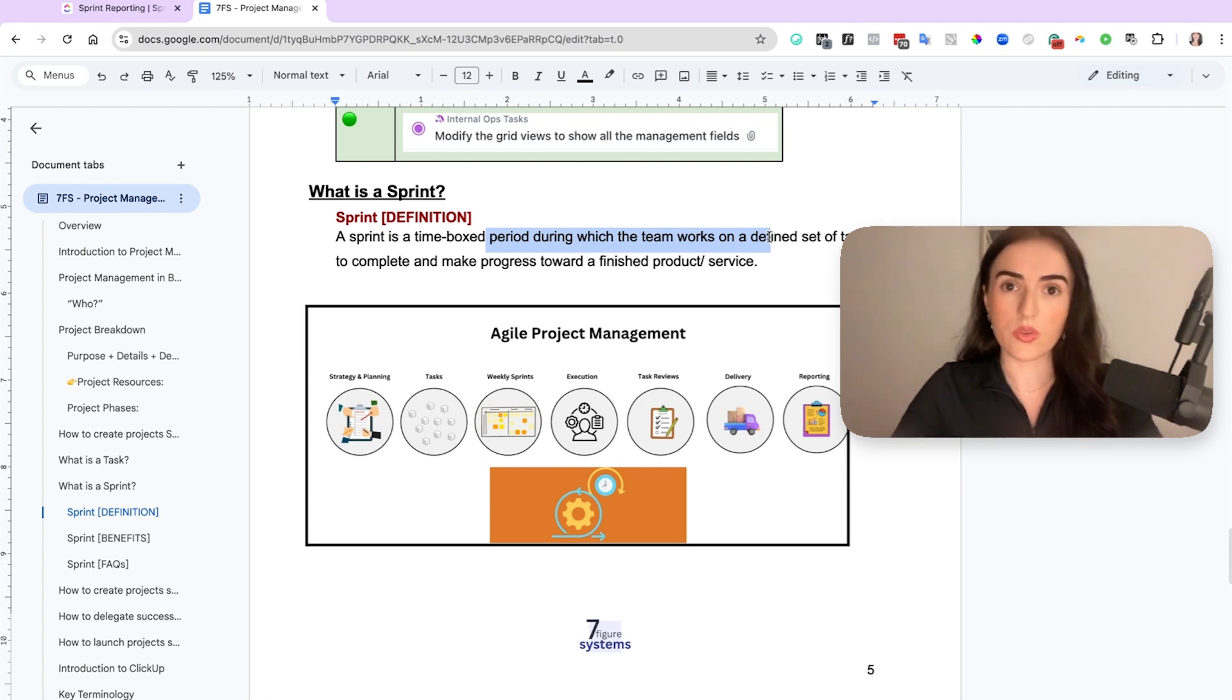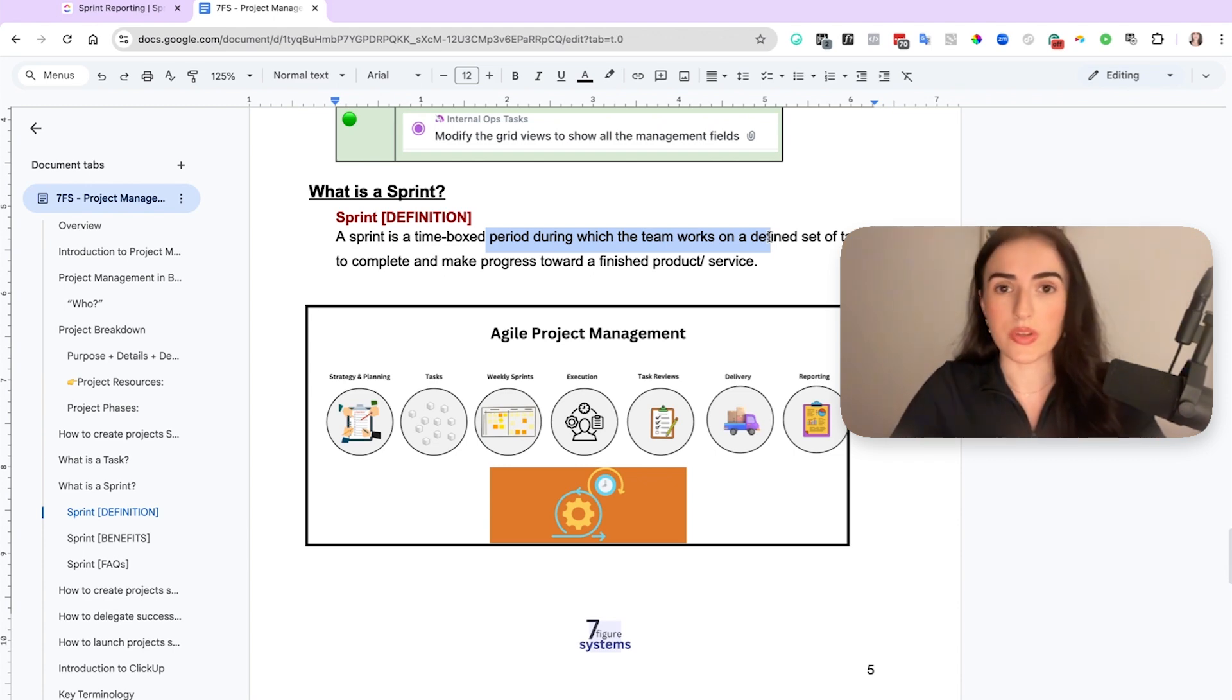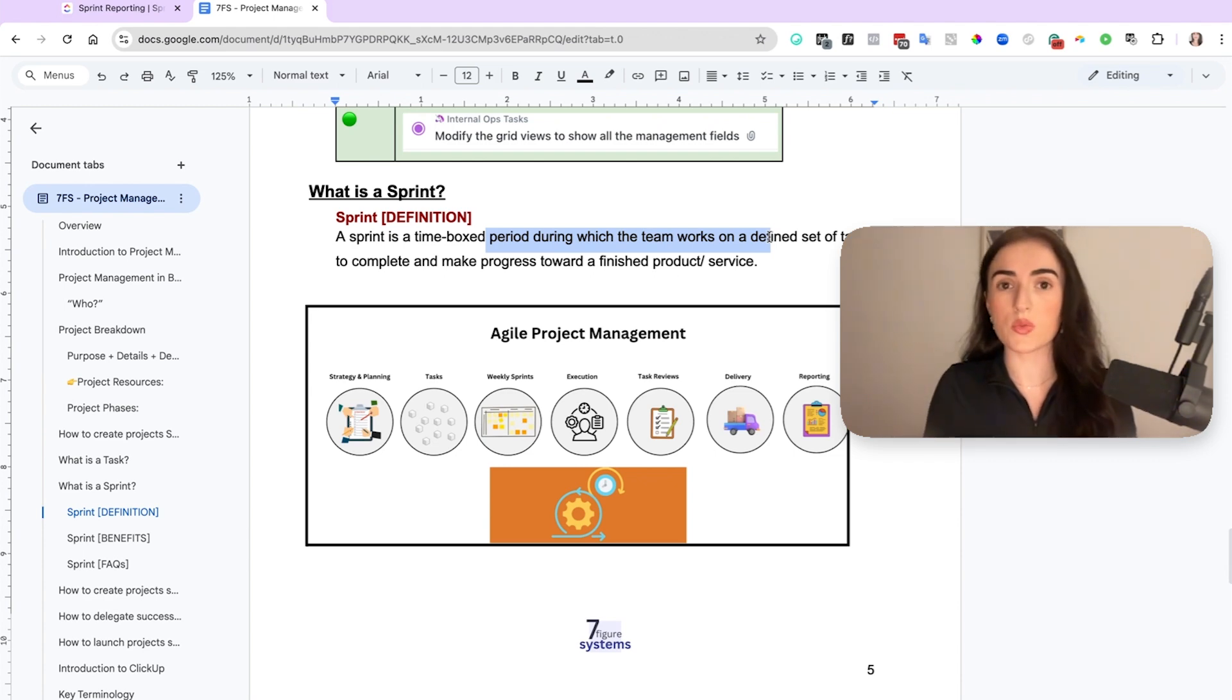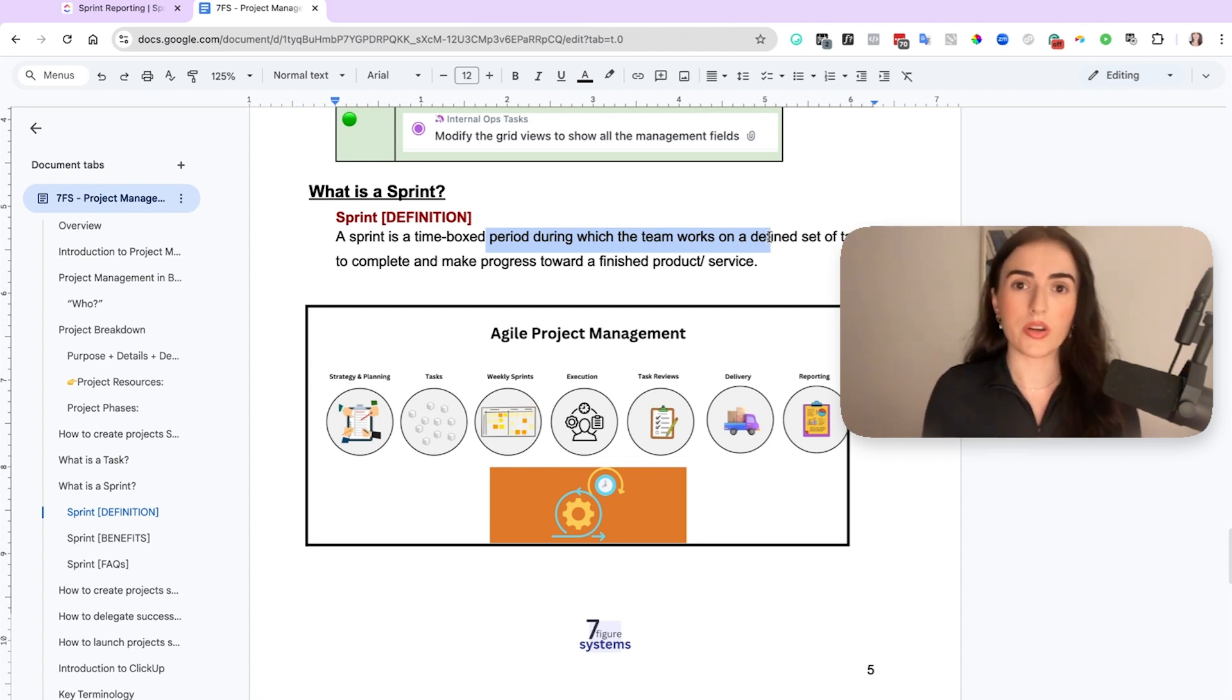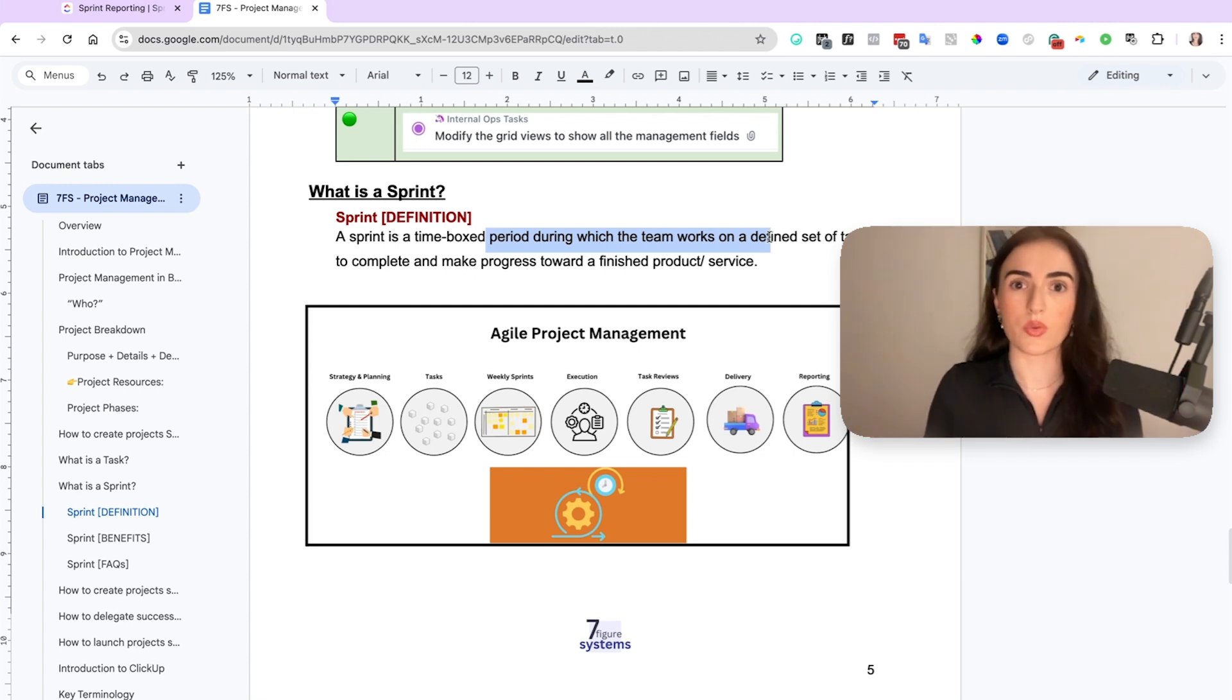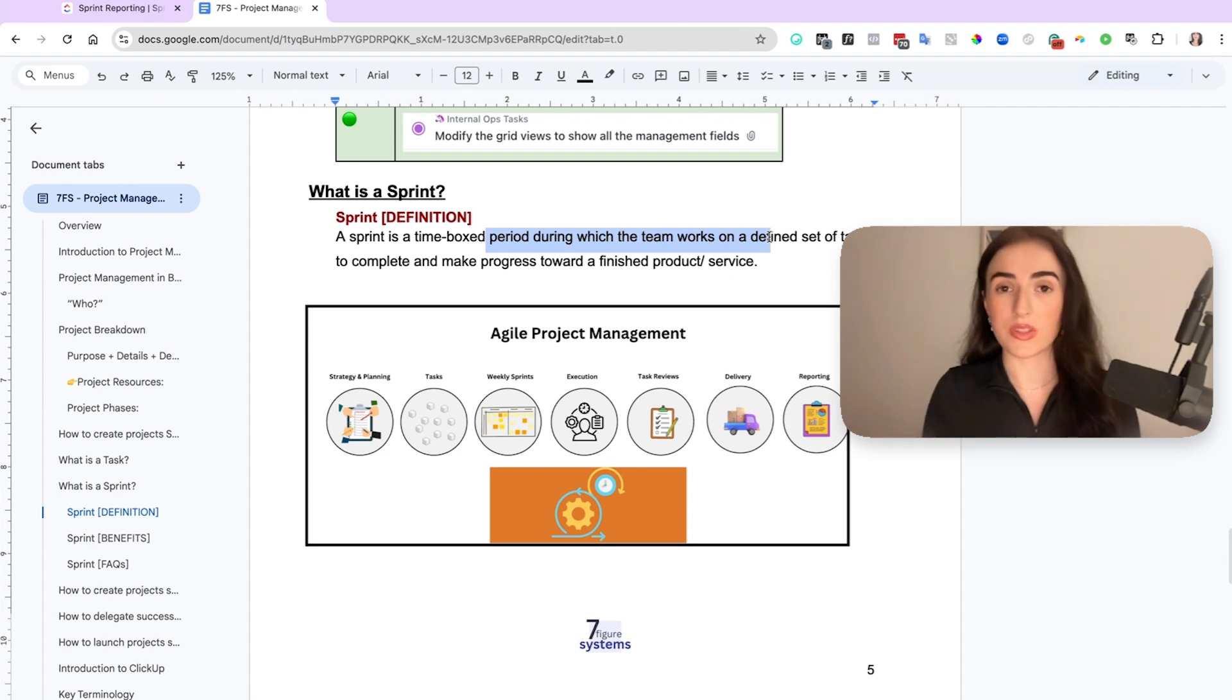So what you need to understand with the agile methodology for project management, we use sprints. That means on a week to week basis you have a focus. Now I said week to week but in the tech space, for example where people are creating software, it's usually two weeks that a sprint lasts.